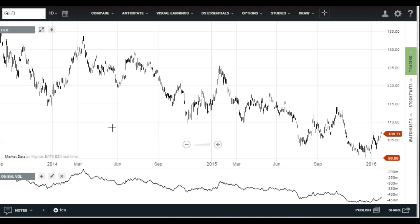The indicator takes a running total of volume that changes hands on up days, and subtracts volume on down days, keeping a running total. Theoretically, it shows that money is flowing into or out of a stock depending on the slope of the chart. I also use it as a proxy for supply and demand — to me, they're interchangeable.